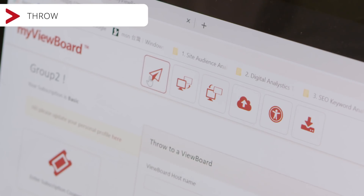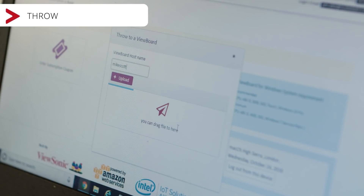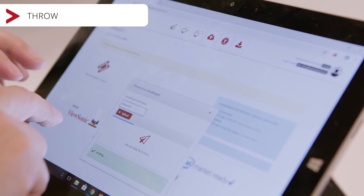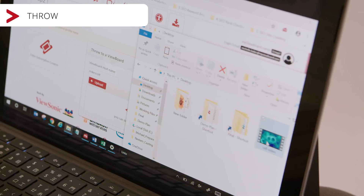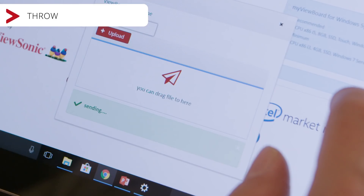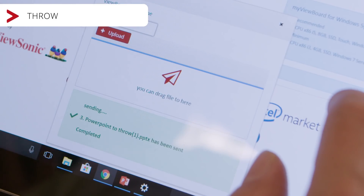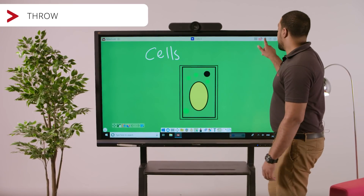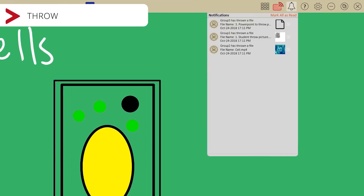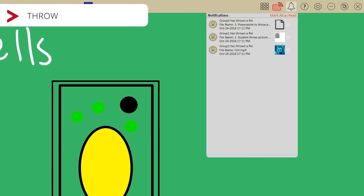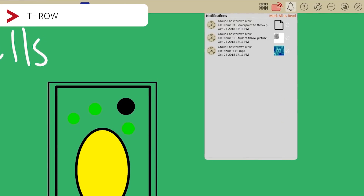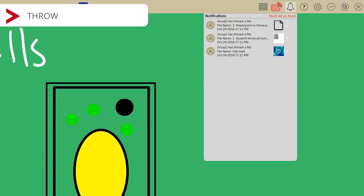Students can throw an image to the teacher's canvas, no matter what device they are on. It works with tablets, laptops or phones. We have three files here — a picture, a PowerPoint and a video.